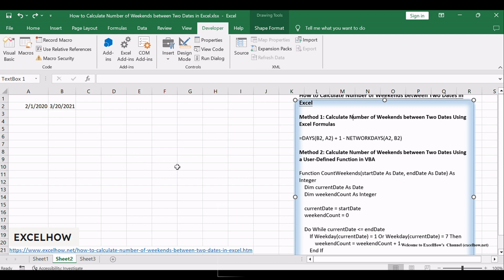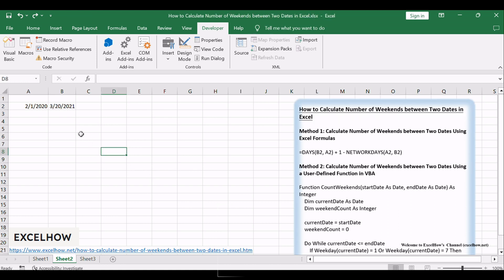Open the workbook where you're working with date ranges. In two designated cells, let's say A2 for the start date and B2 for the end date, input the respective dates. In a new cell, key in the following formula.